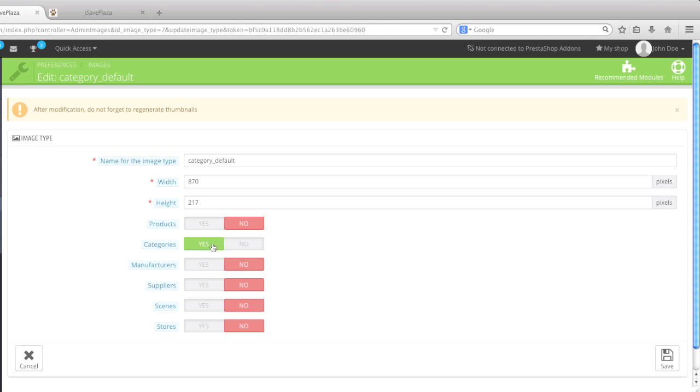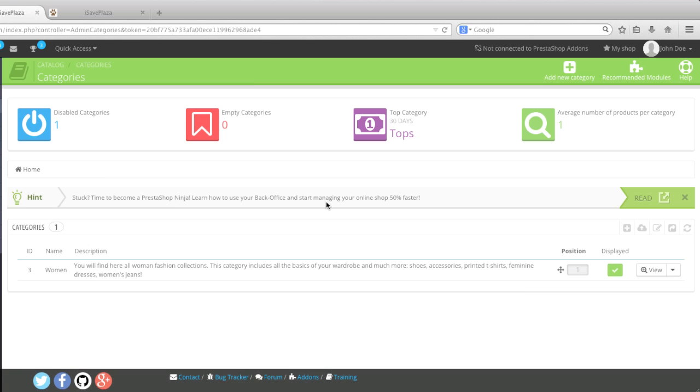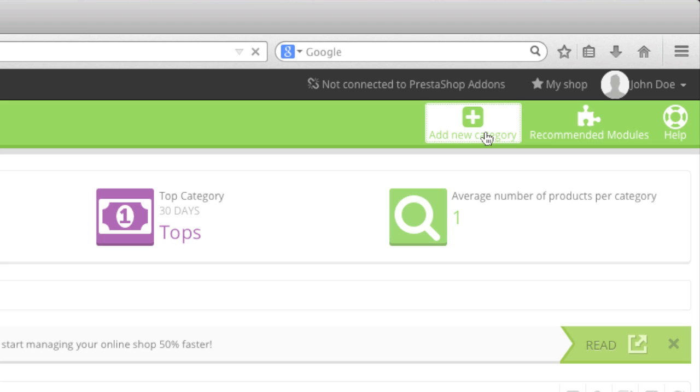So to create a category, simply go to Catalog and click on Categories here. And then simply click on Add New Category.